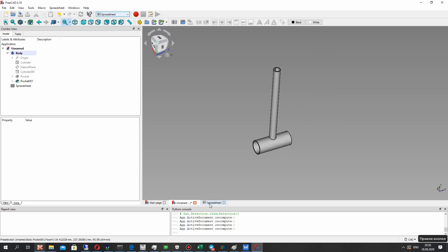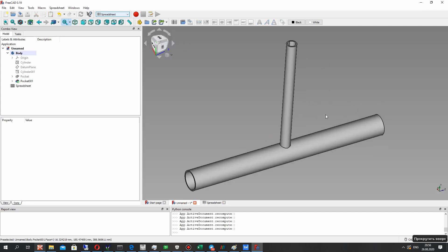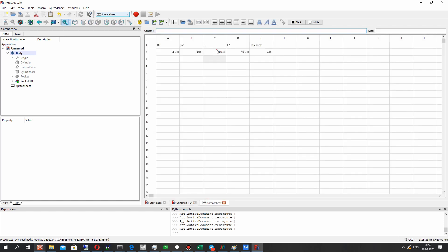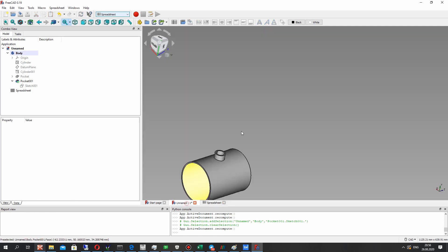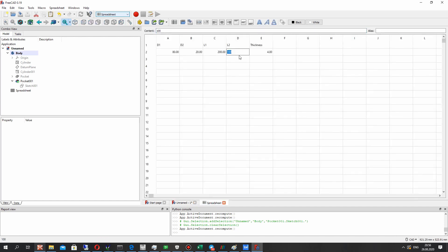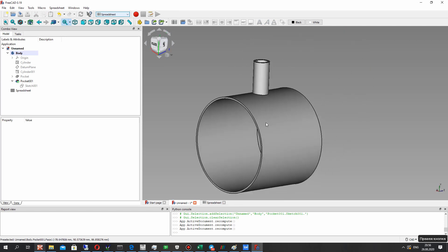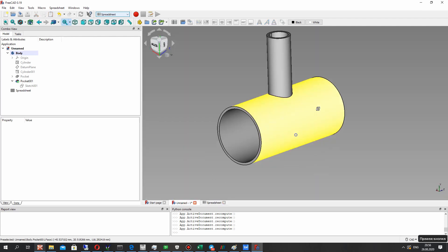Let's check the other parameters. For d1, let's set 80 — it works good. Let's set other parameters — it works good. You can use this parametric model for creation of any type of PVC pipe fitting.